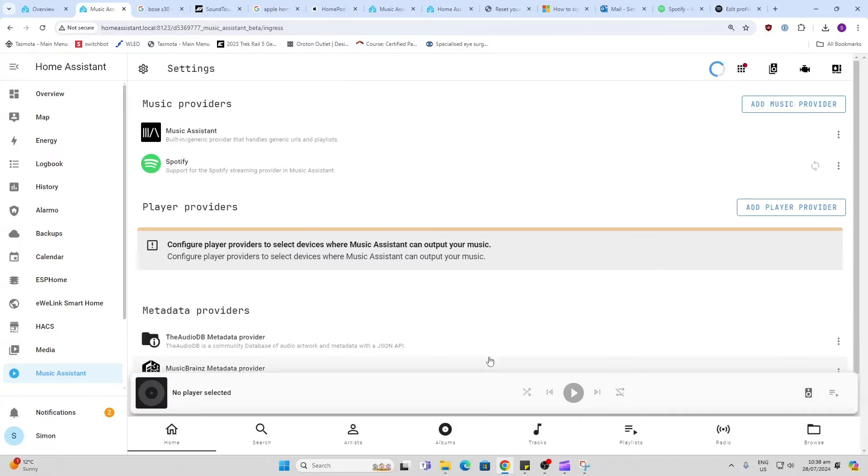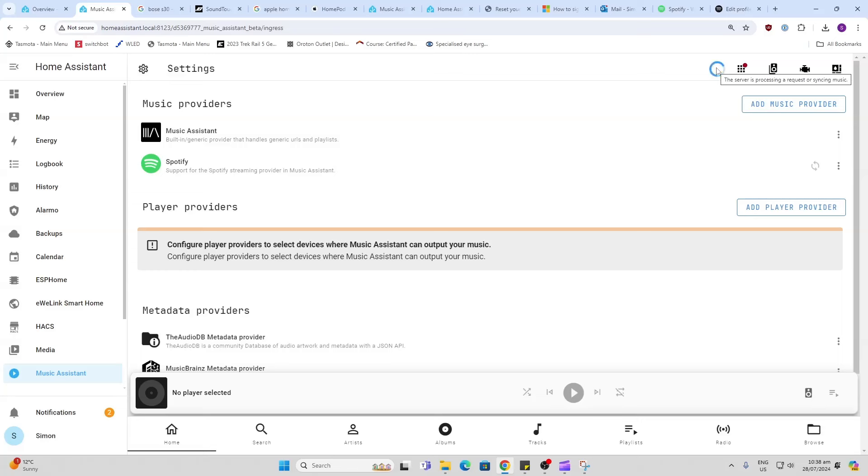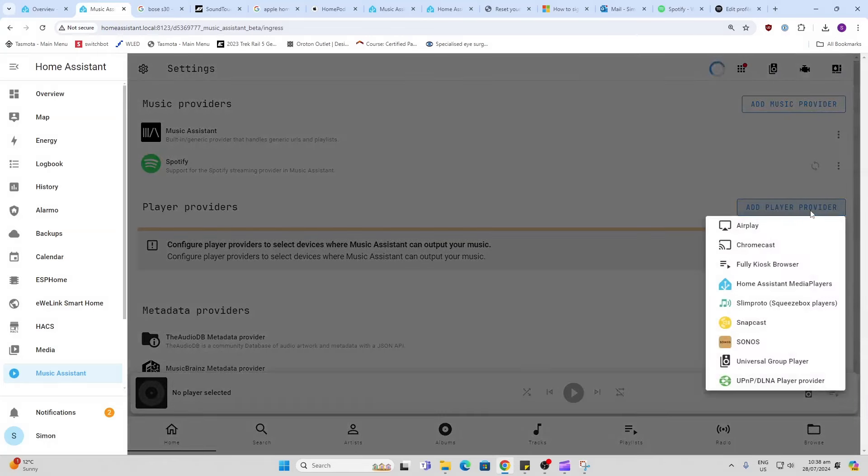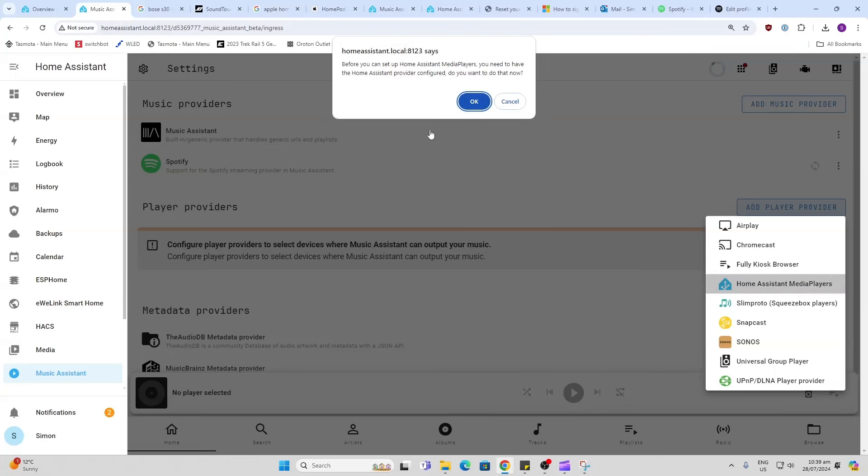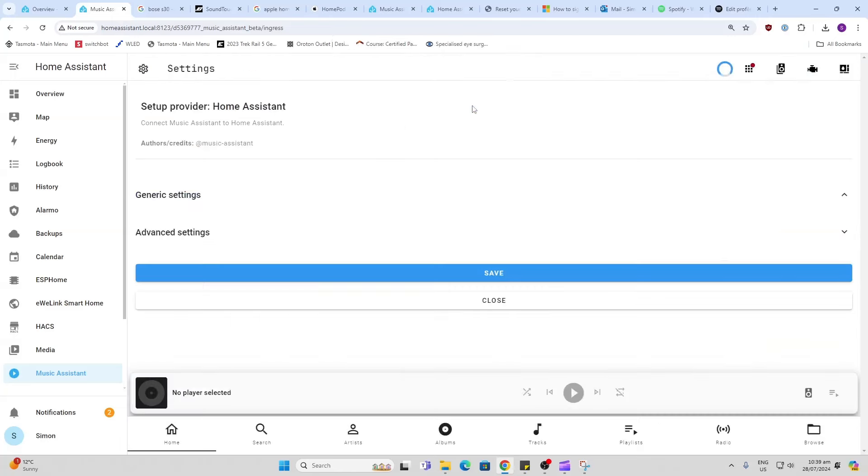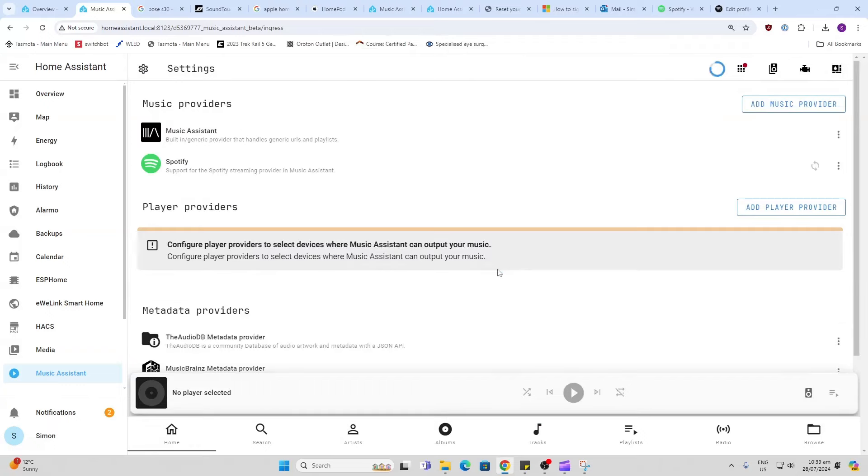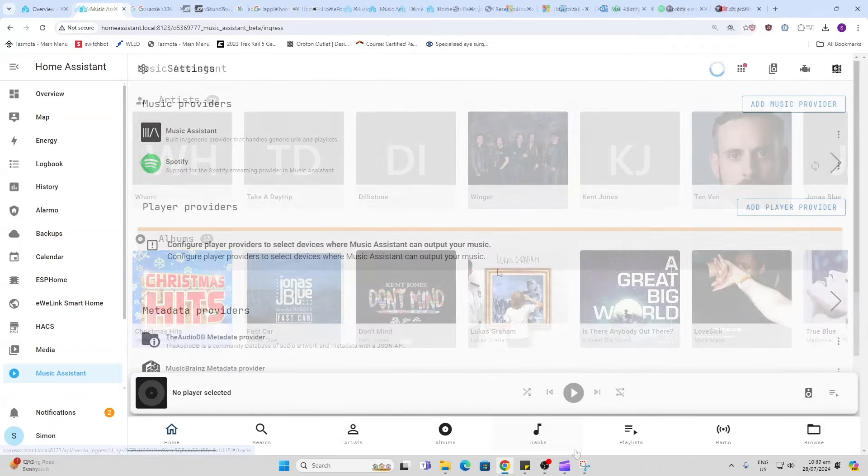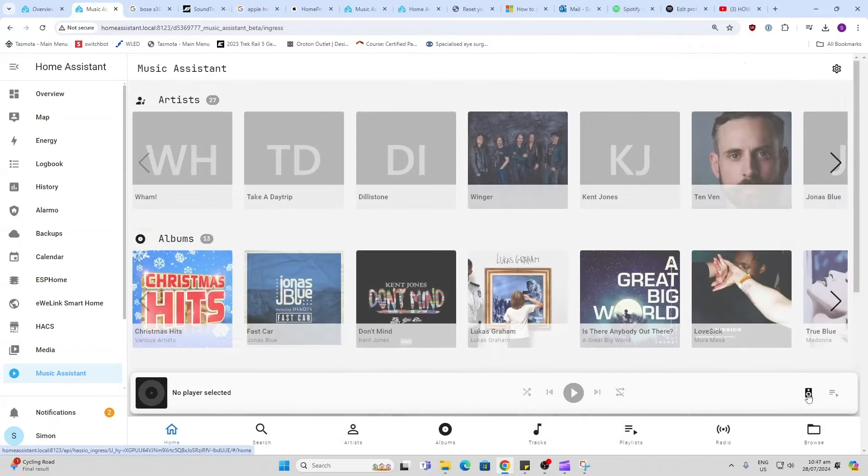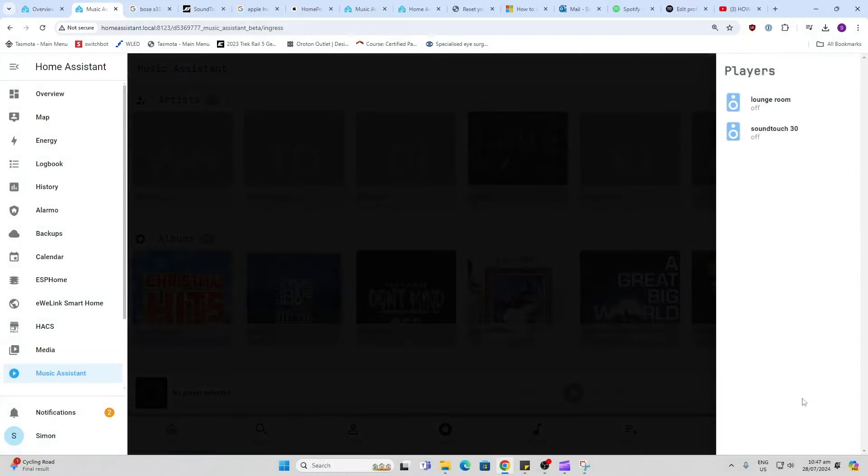Now this will take a time because it actually needs to start synchronizing your folders from your Spotify account with your favorites and things. We'll leave that to it and in the meantime we'll go and add a provider. I'm going to select a Home Assistant media player. We go okay and we save that. If I now go along to my speakers you'll see that it's got these two speakers.